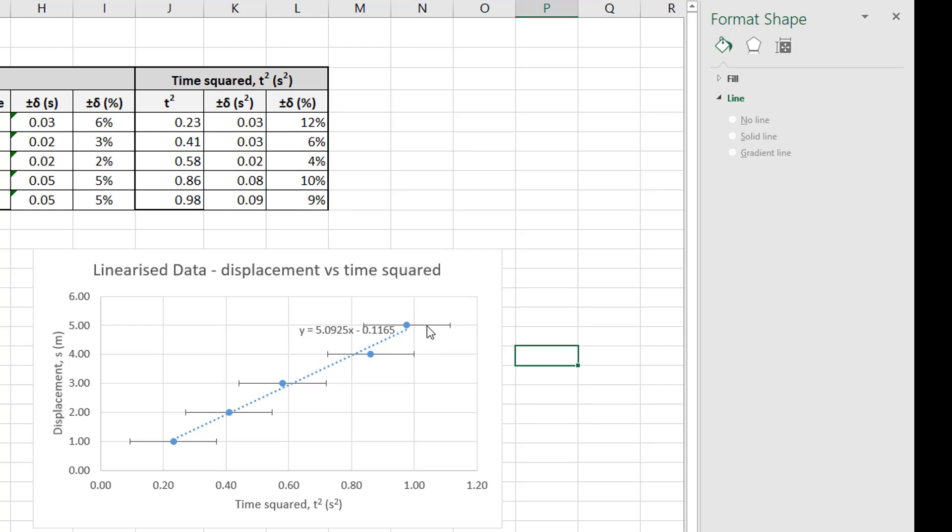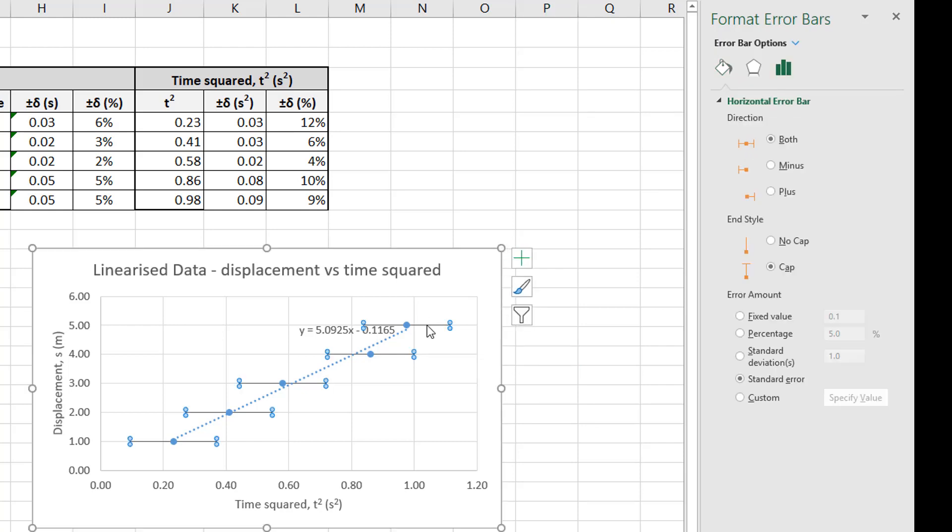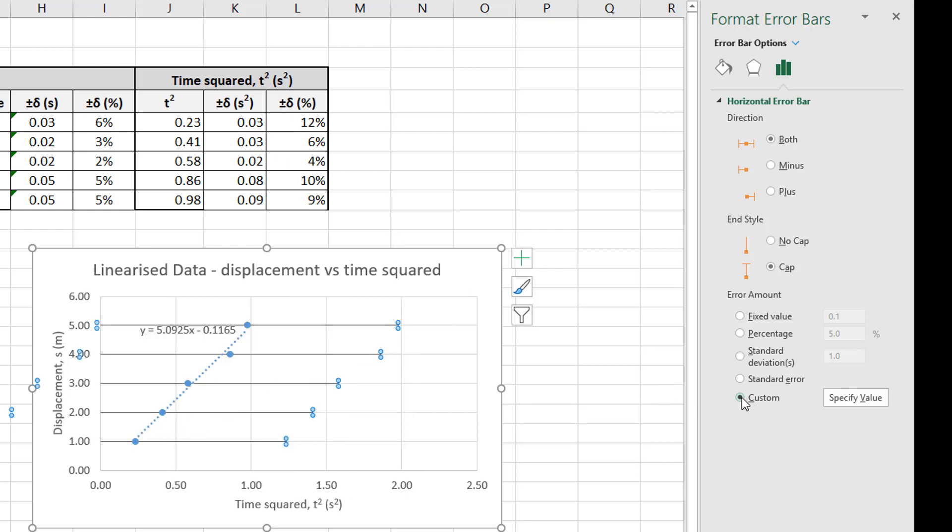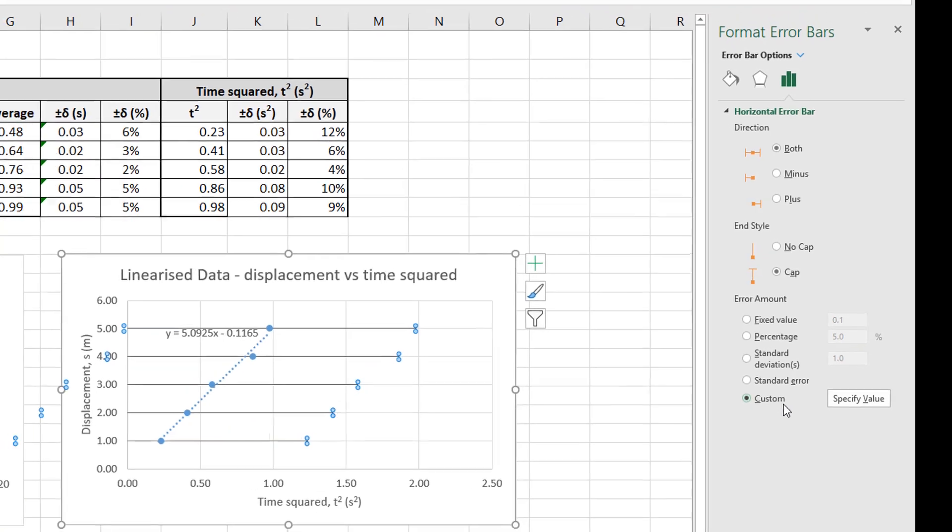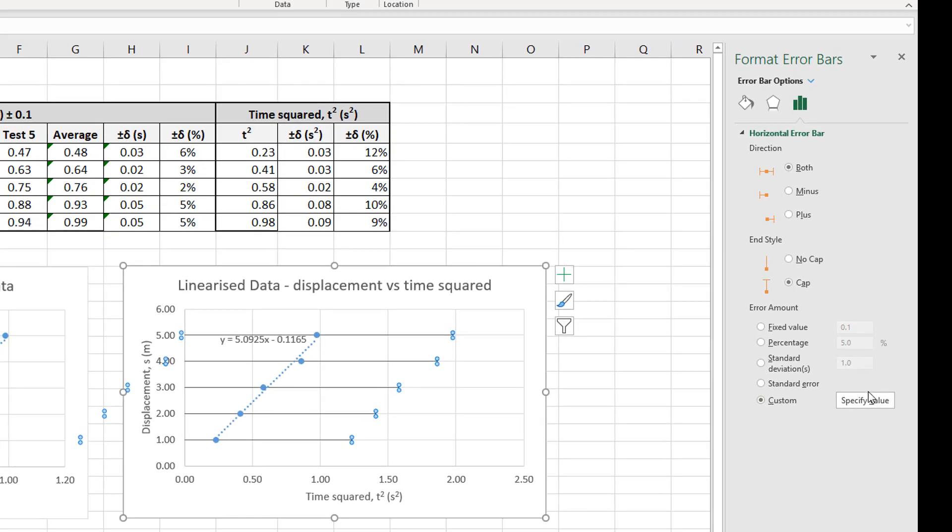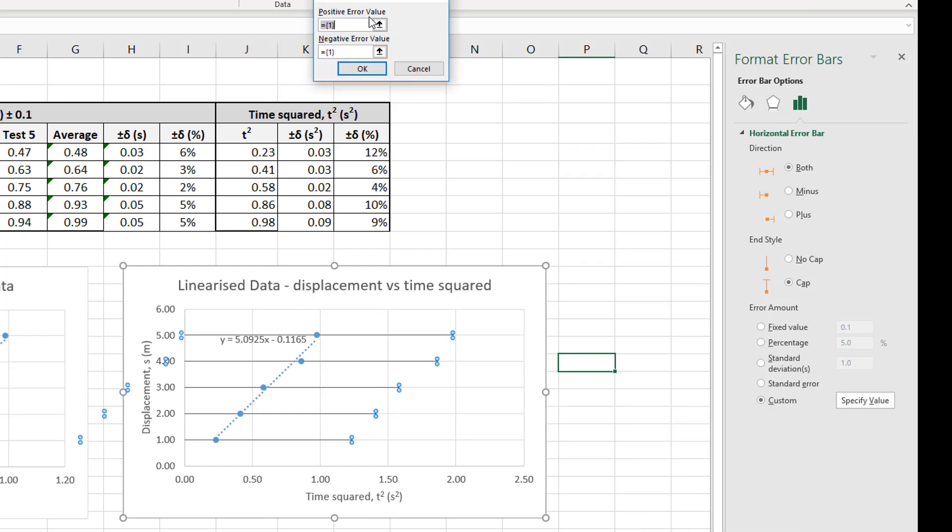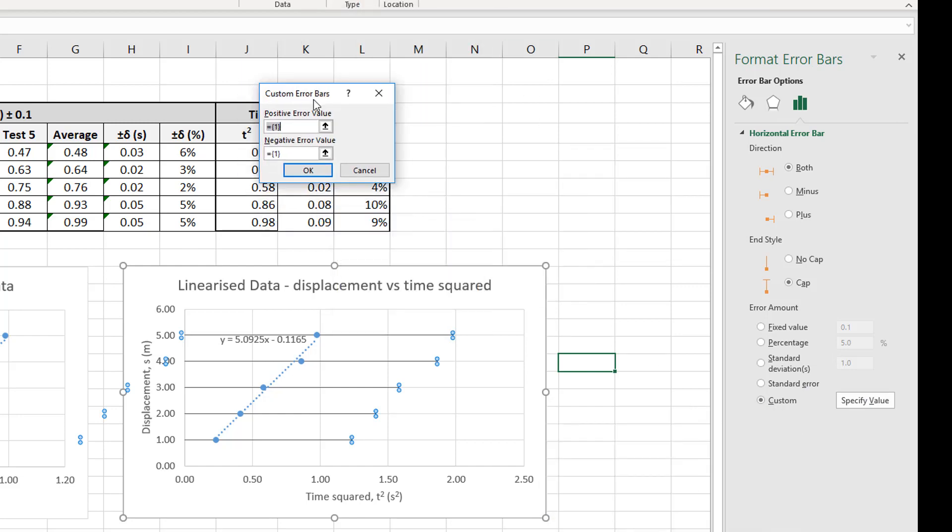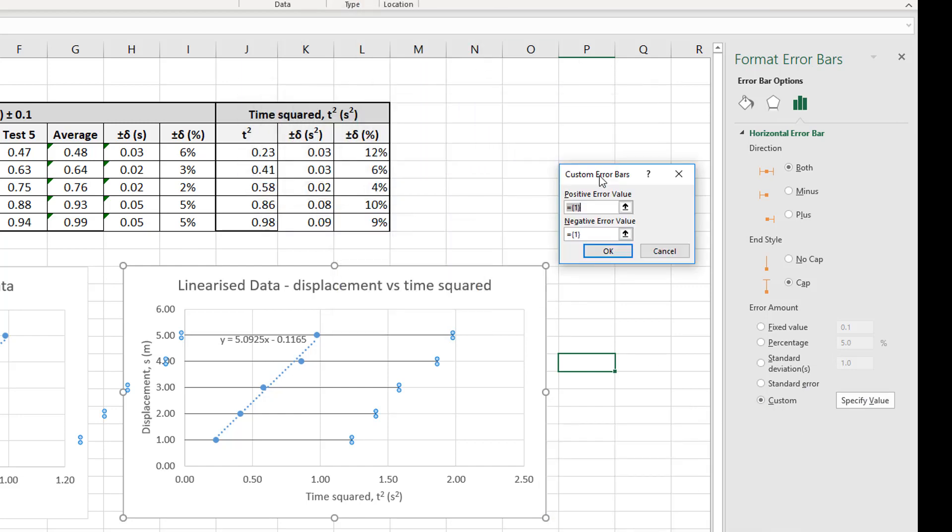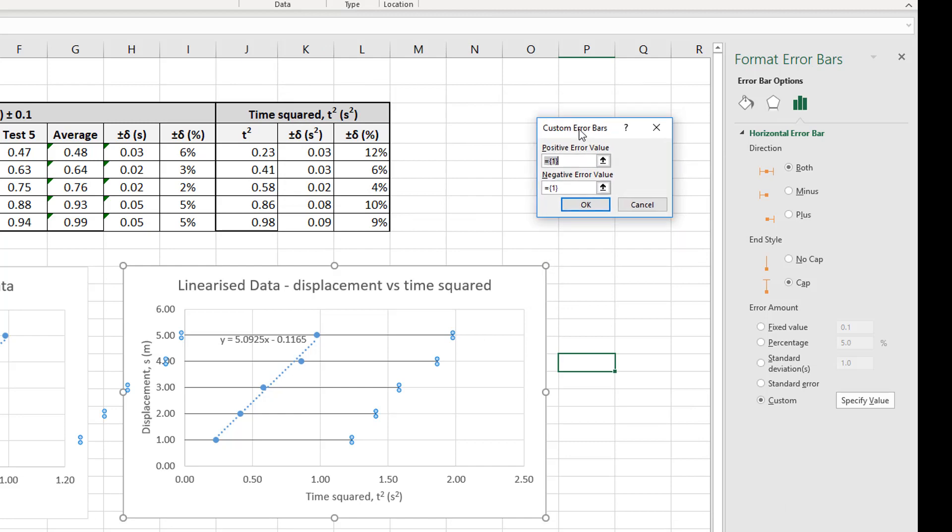So I'm going to, again, double click on those ones. And now I've got my format error bars. Now, I want to use a custom error bar. So I'm going to come right down here to custom and I'm going to click on specify value. Okay, so let me just grab this and bring it up. Well, I can do that. There we go. My mouse is misbehaving today.